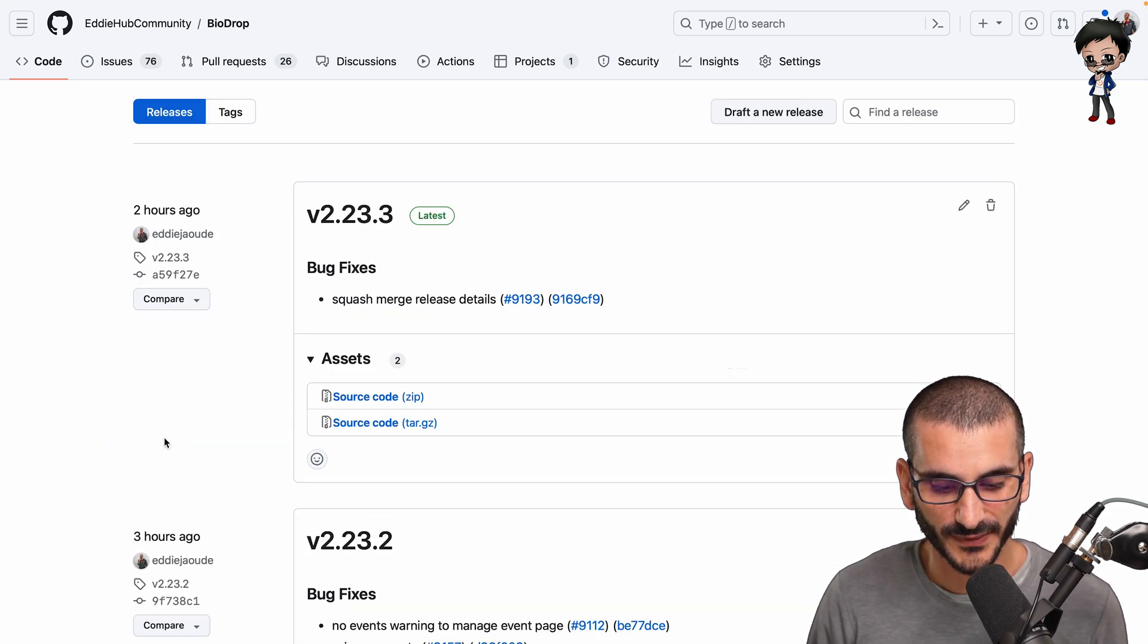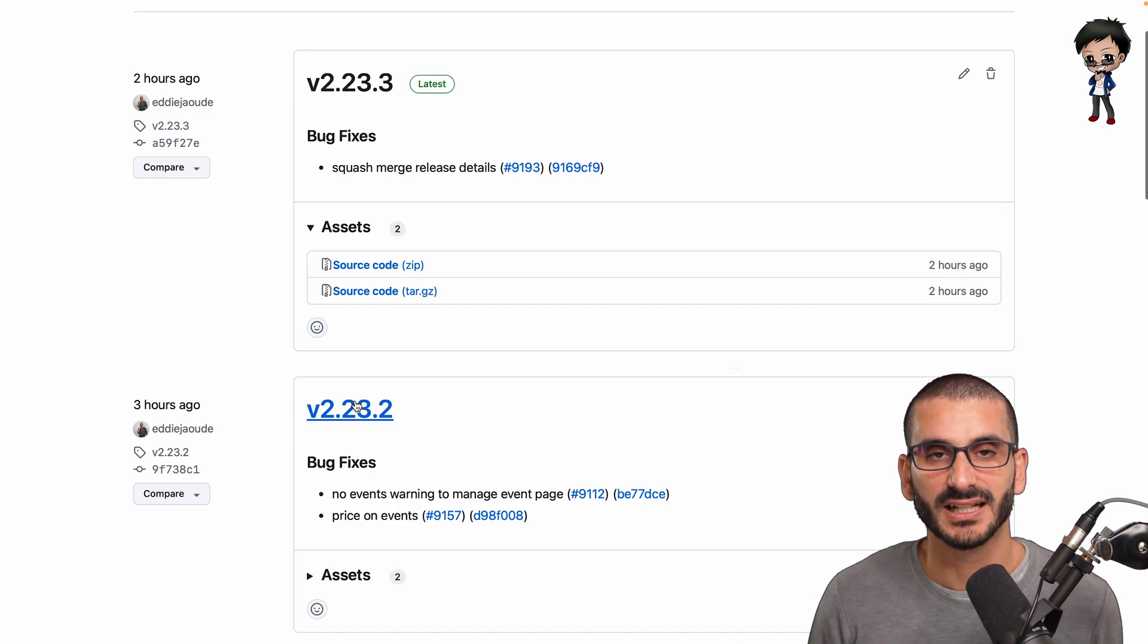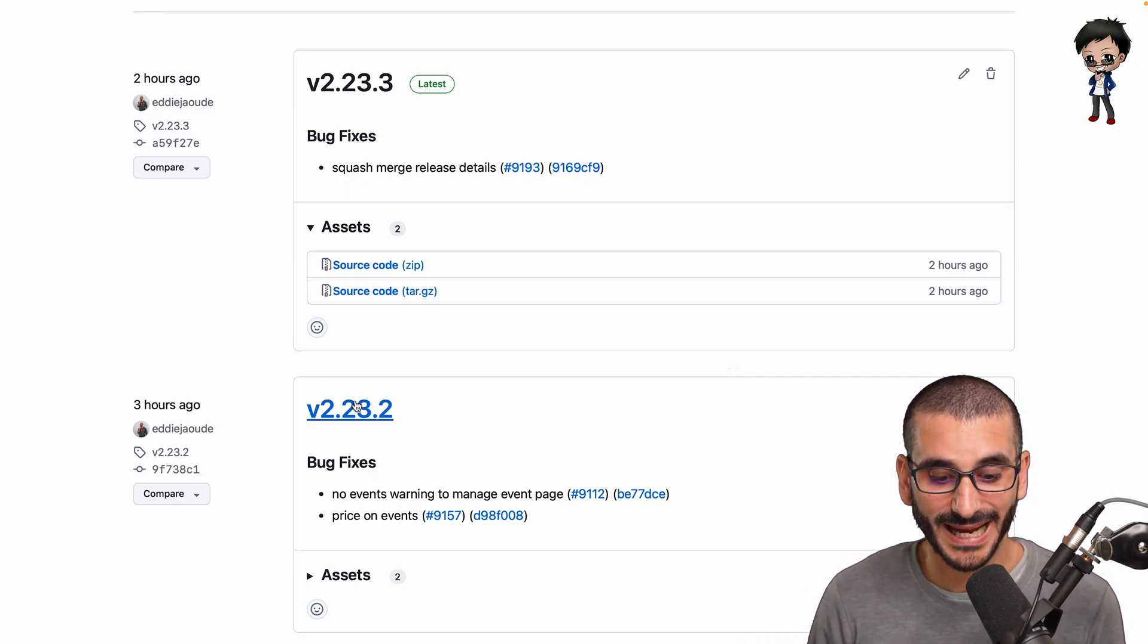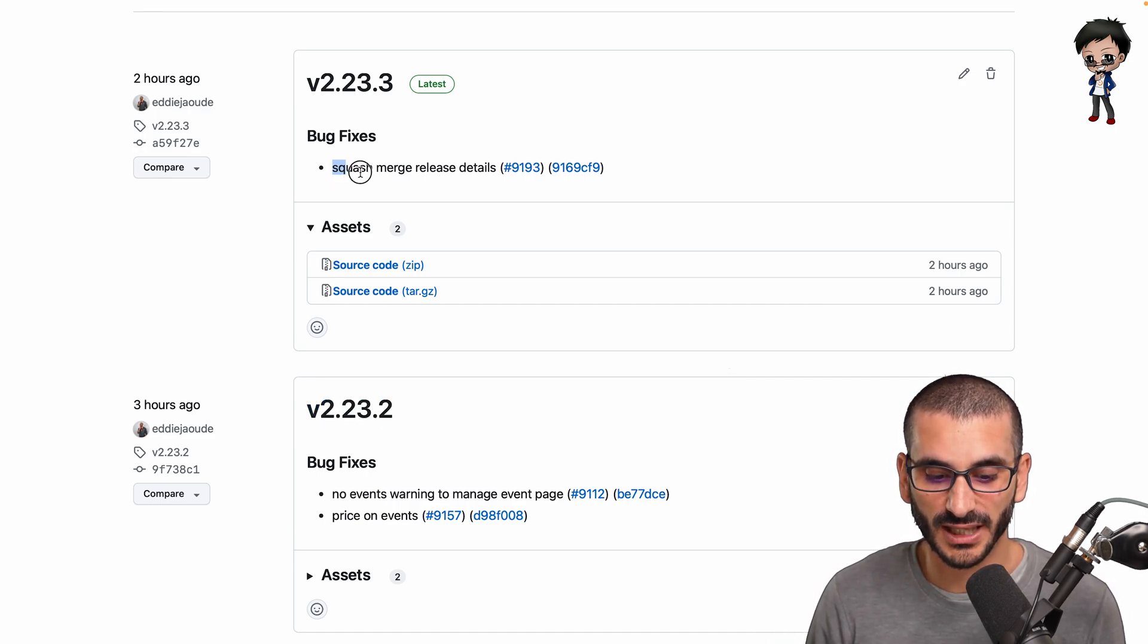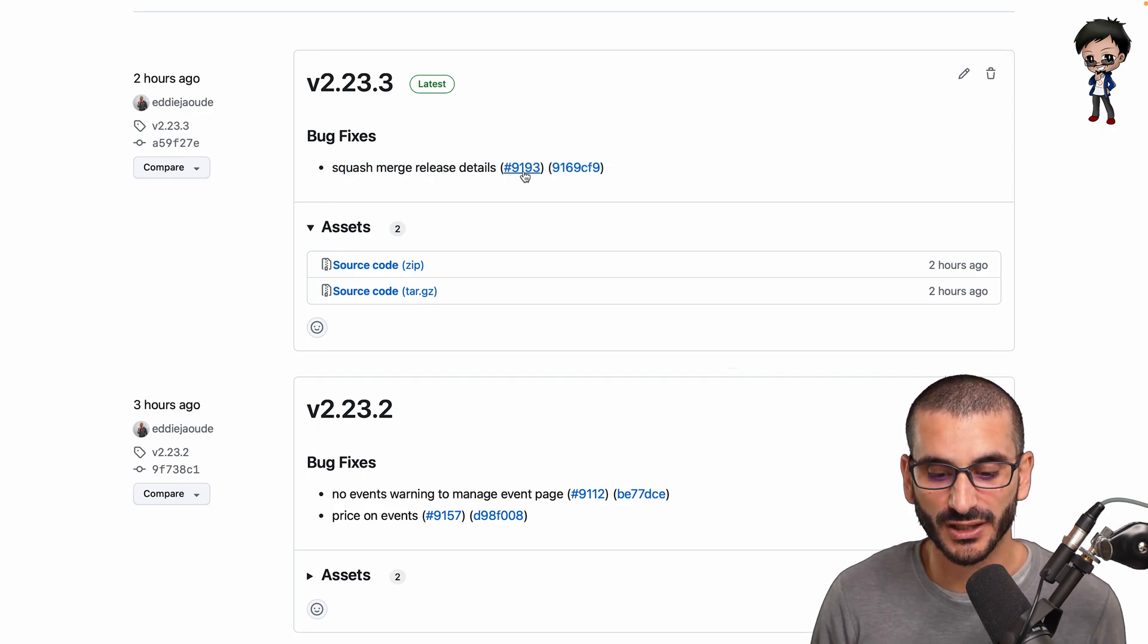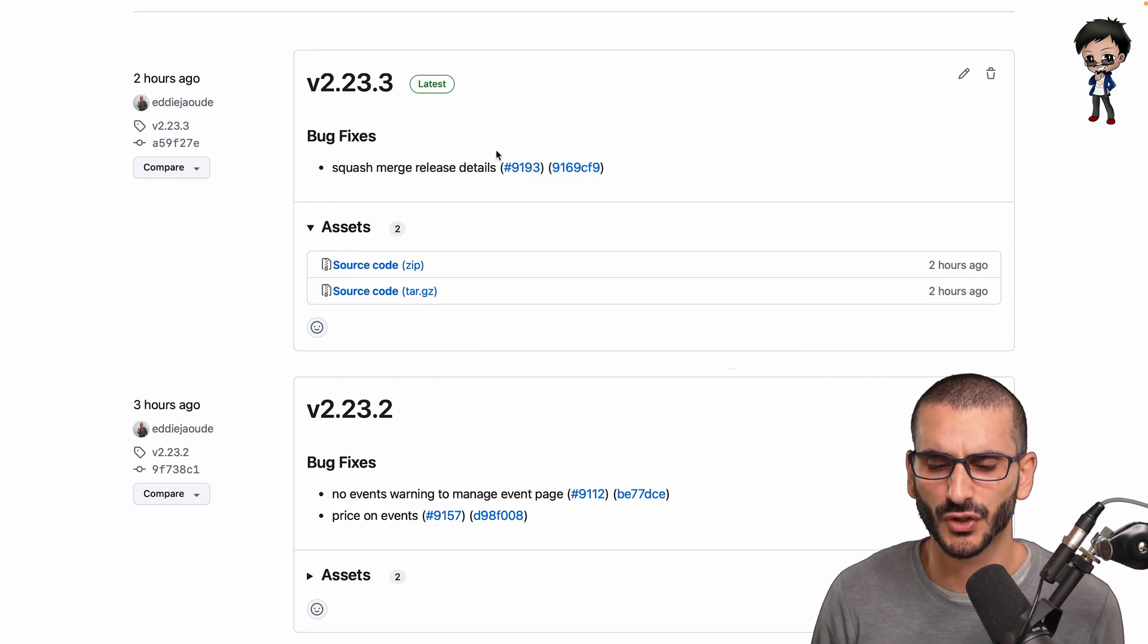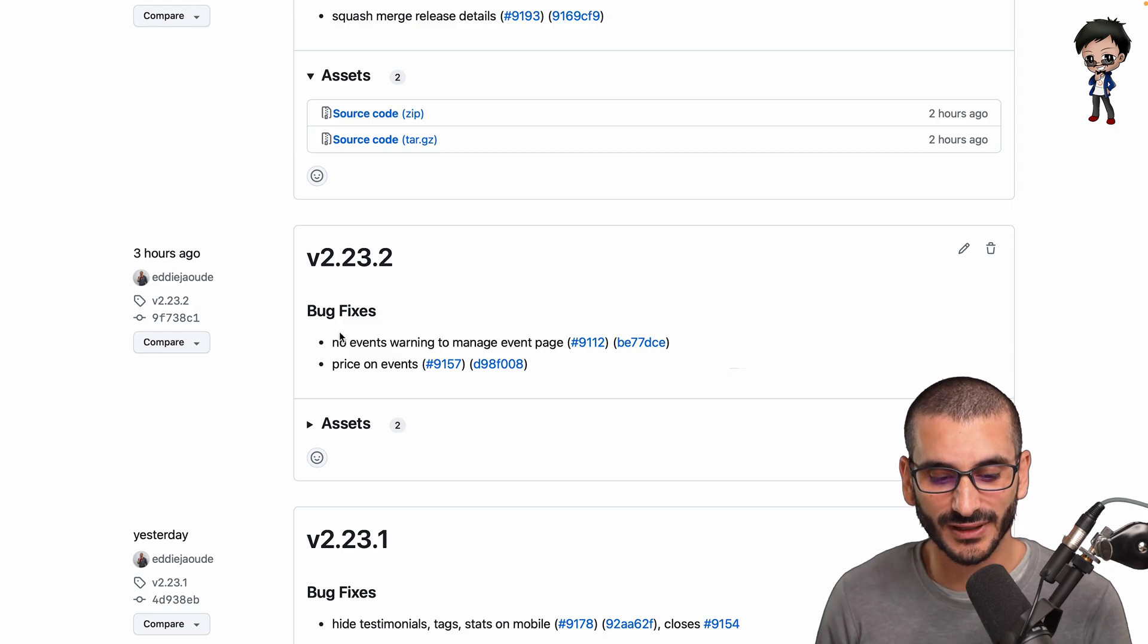And so our releases are all created with semantic versioning. I'll quickly show you that as well. So you can see they're all incremented depending on what changes were made, and this was a bug fix. This is the commit message, and you can go straight to the commit and the pull request, which is super awesome.